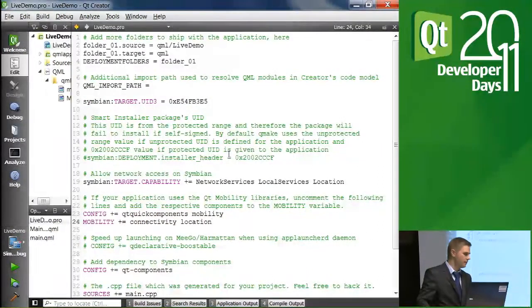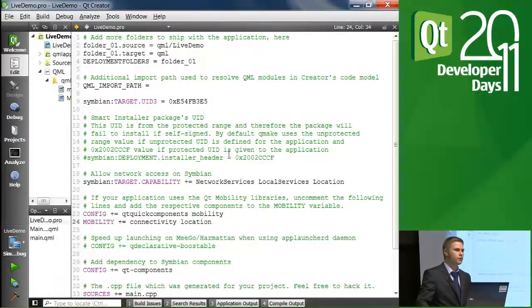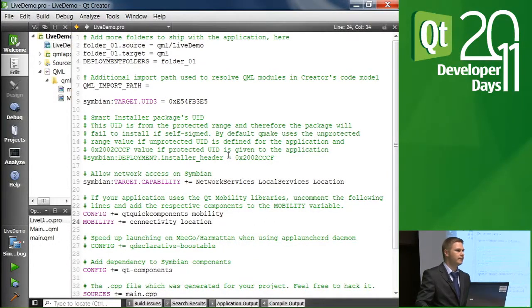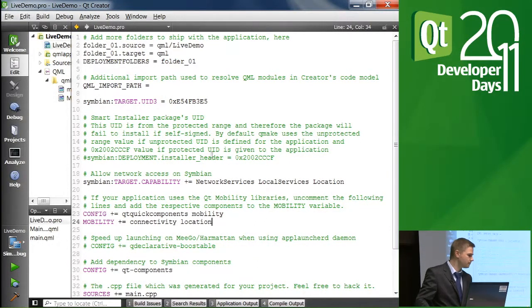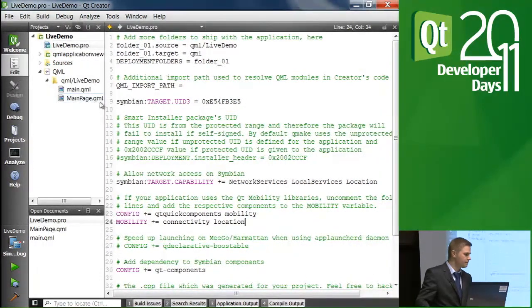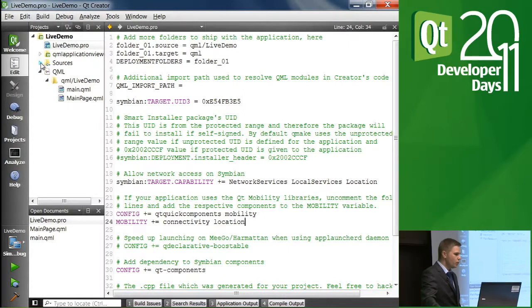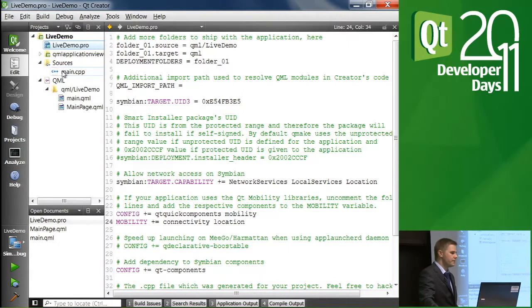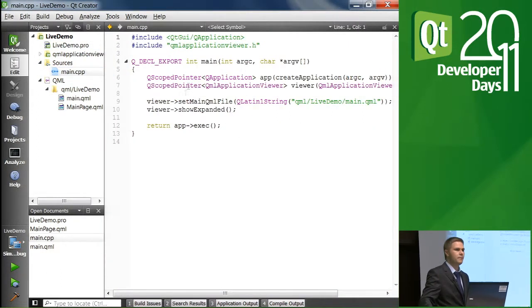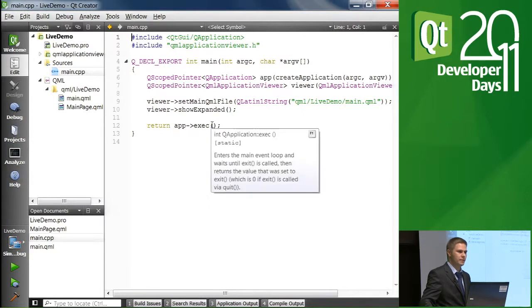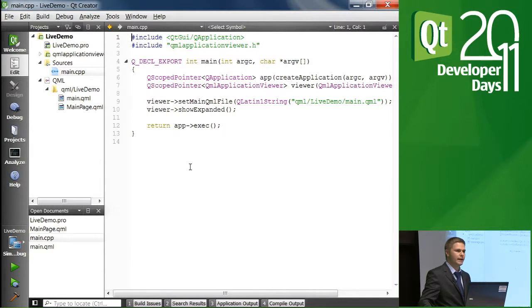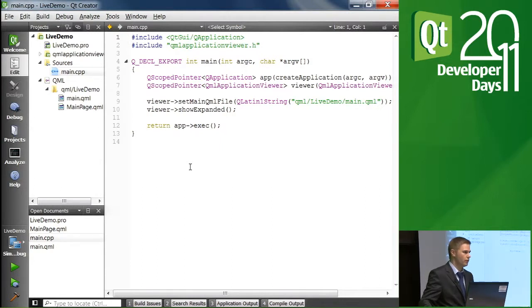Otherwise this project file is the same that the wizard created for us. So when we created this project, we got the basic main.cpp file. I have not made any modifications for that, but in the demo application, there will be some modifications and we can cover those a bit later.